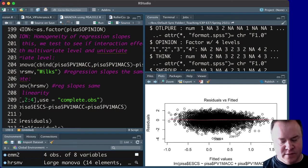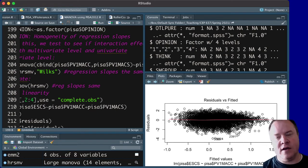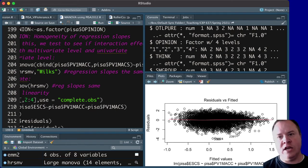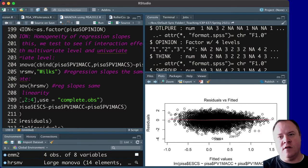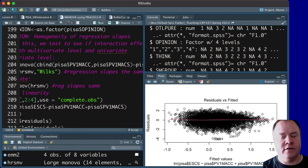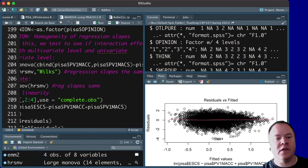does the covariate have the same regression slope for each of the two outcome measures across all four groups, in this case of the opinion variable?